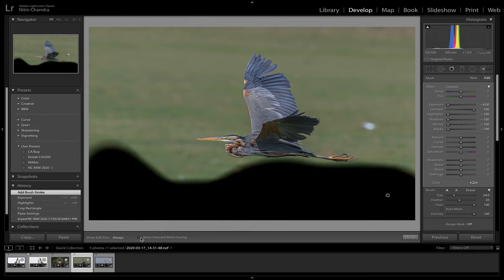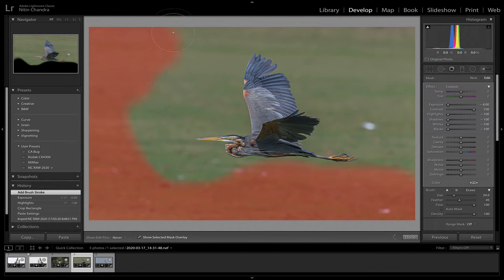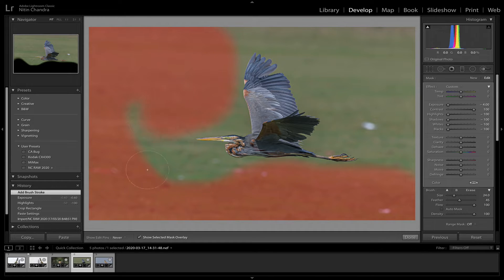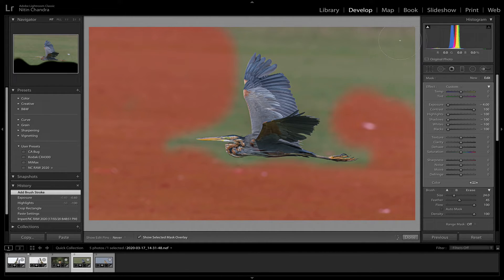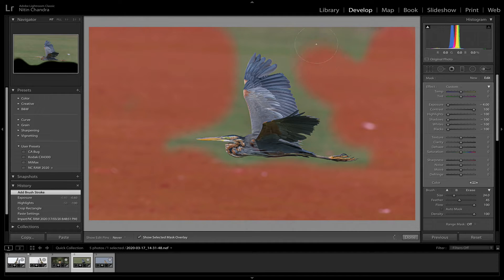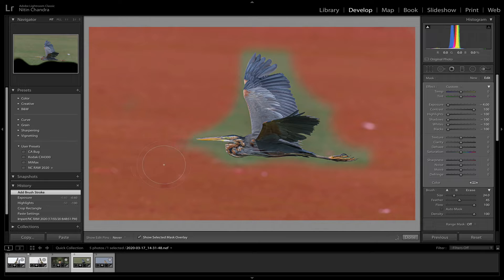But let's take the adjustment brush. You can choose to display the overlay instead of the black defaults that's being picked up here on my Lightroom.